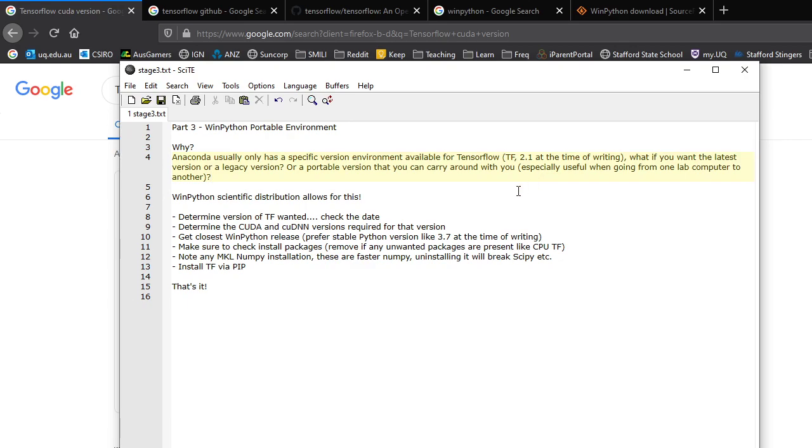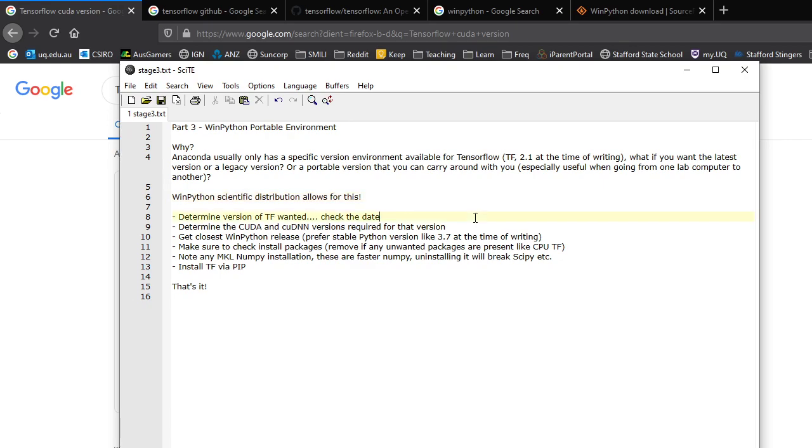So WinPython Scientific Distribution allows you to do this. It keeps everything in a folder, and you don't have to install anything. You can run an installer, or you can activate the installer, so it becomes the official Python environment of your system.